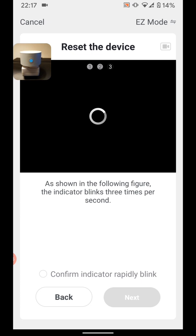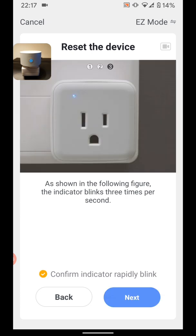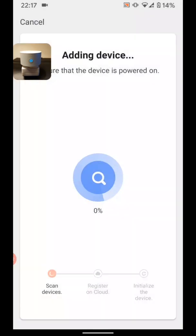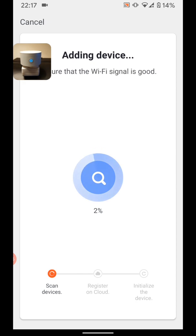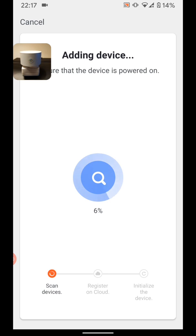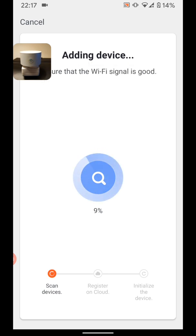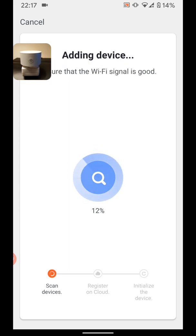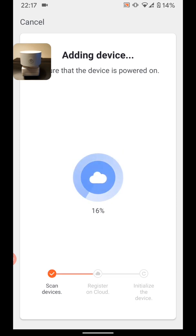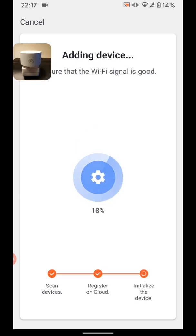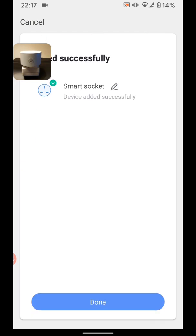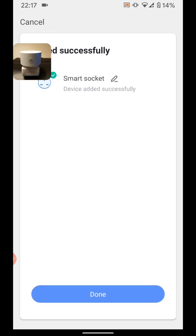If this is the case, select Confirm indicator rapidly blink. Then tap Next. It will take a few seconds for your smart plug to be added. Now tap Done.